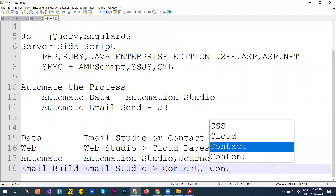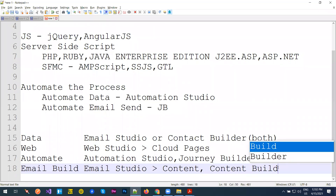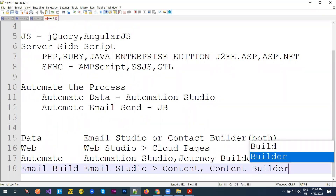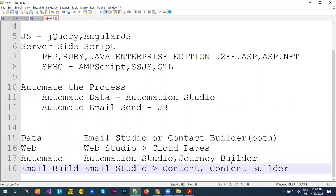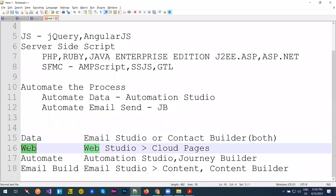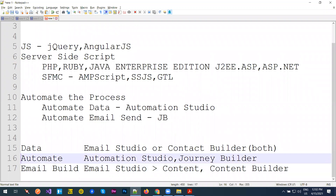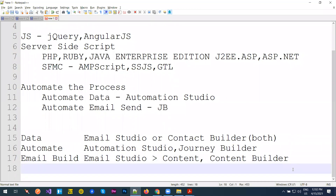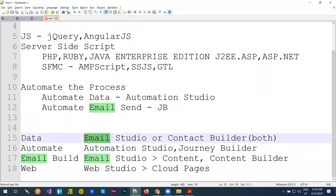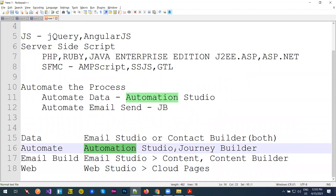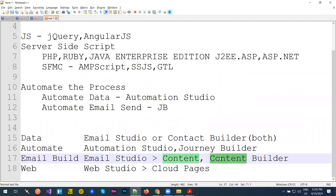In Email Studio we have Content Builder as a sub-tool. Both are related but are two different tools. For certification, web studio is not required — what is required is knowledge of Email Studio, Automation Studio, Journey Builder, and Content Builder. Web is not part of the certification so don't worry about it — we will still learn it.